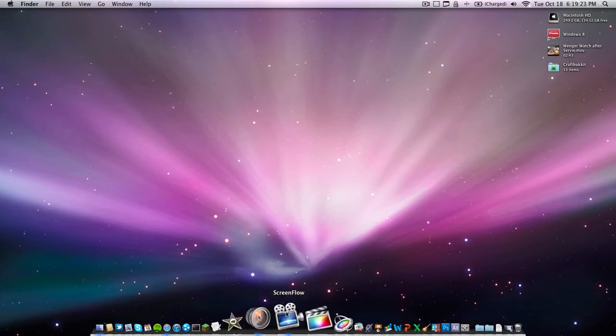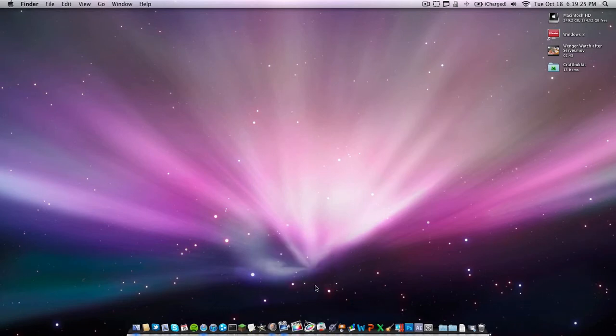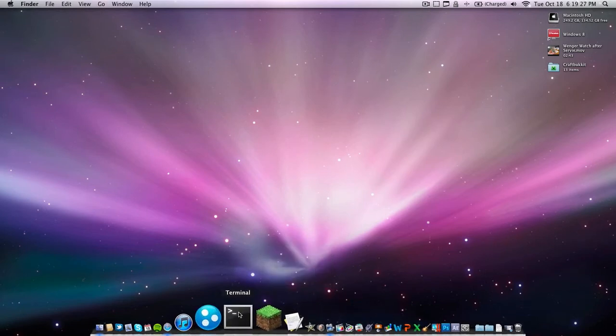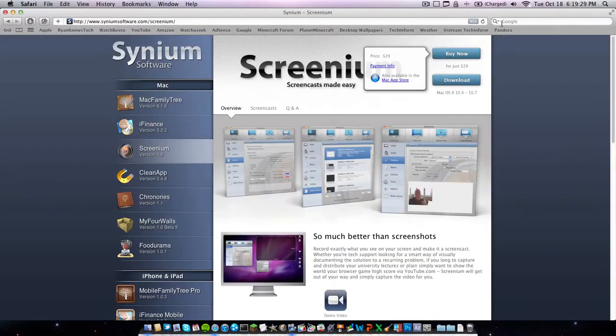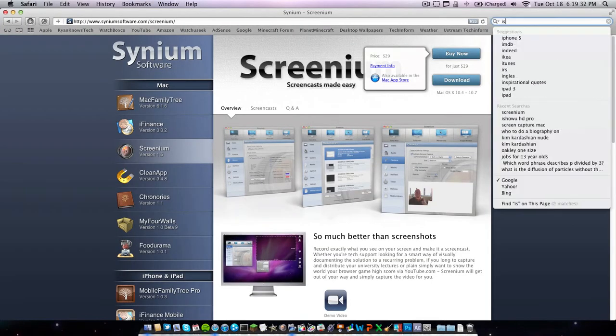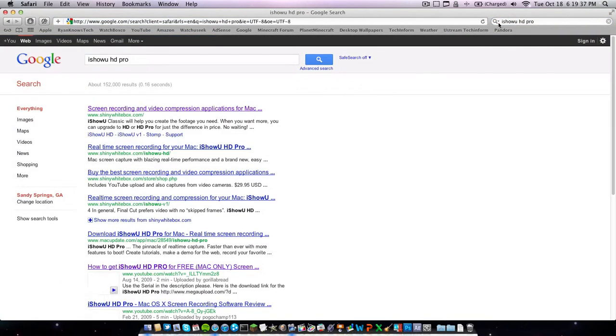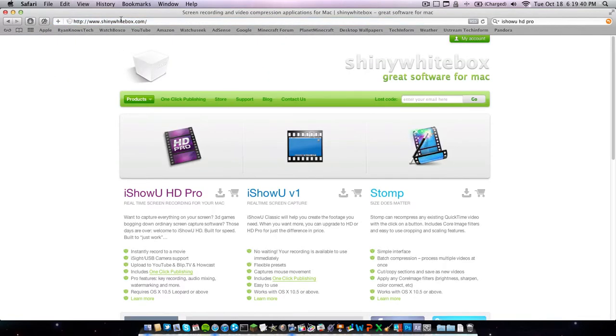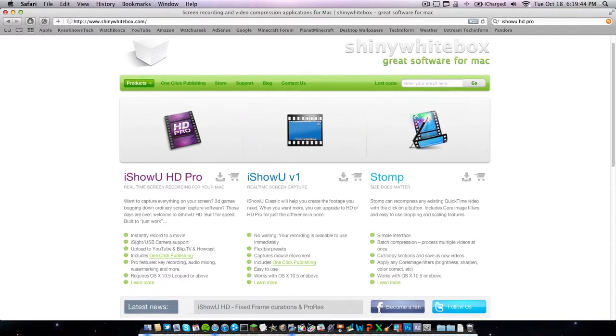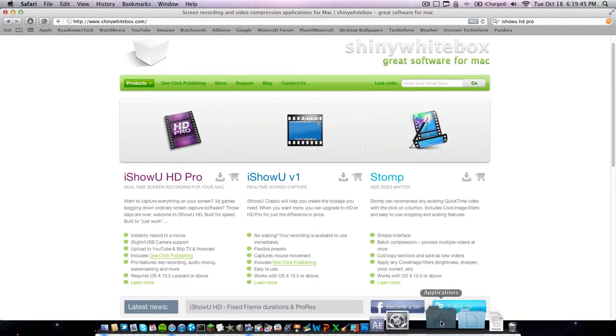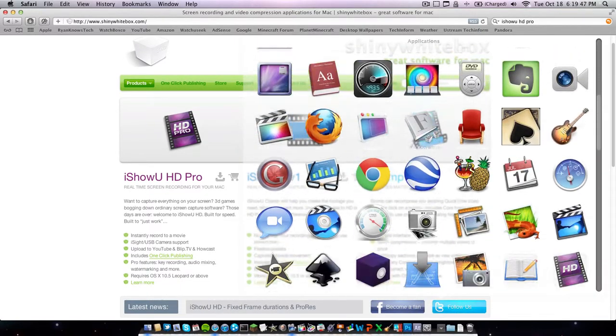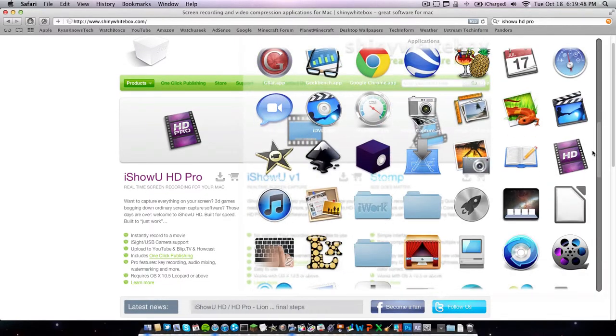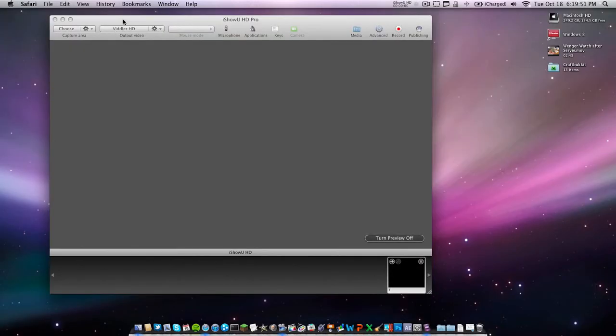The next that I would recommend for less advanced people is iShowUHD or just iShowU. So just go to Google and type iShowUHD Mac or Pro, whatever. Come up here, Shiny White Box. And you can download the Pro, any of these you want. I have it in my apps folder right here. Then here it is.